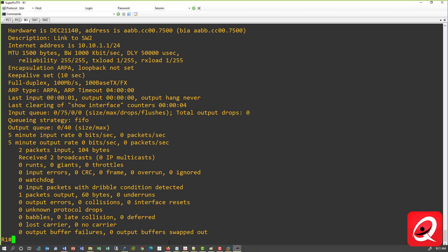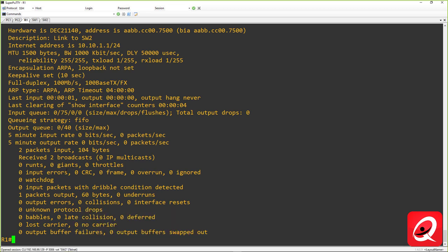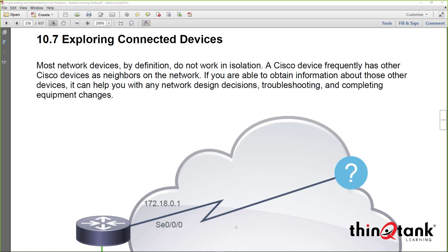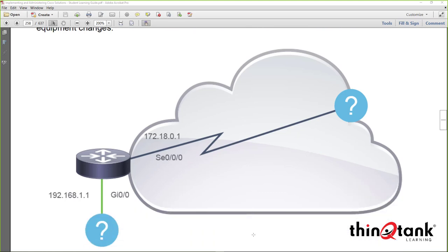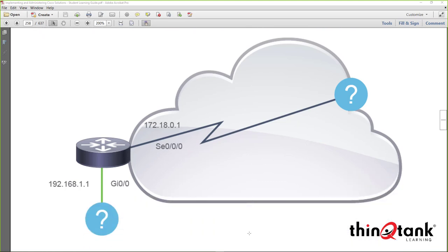That concludes Discovery 5. We'll move into another discovery — exploring connected devices. In our next section, we'll talk about Cisco Discovery Protocol, which is a Cisco proprietary protocol for identifying directly connected devices, and the open standard version — the Link Layer Discovery Protocol (LLDP).